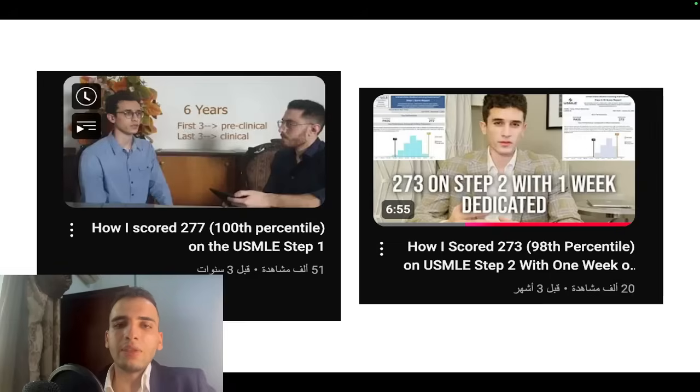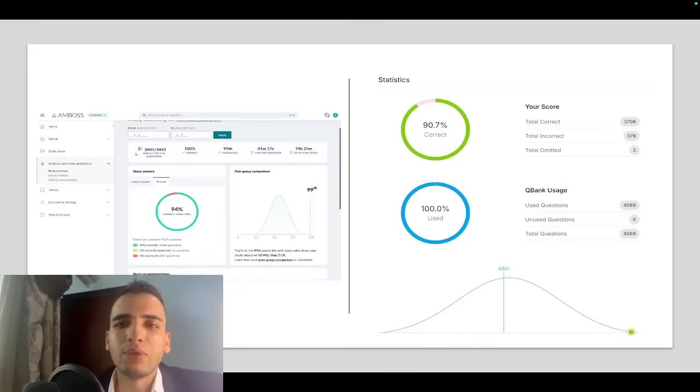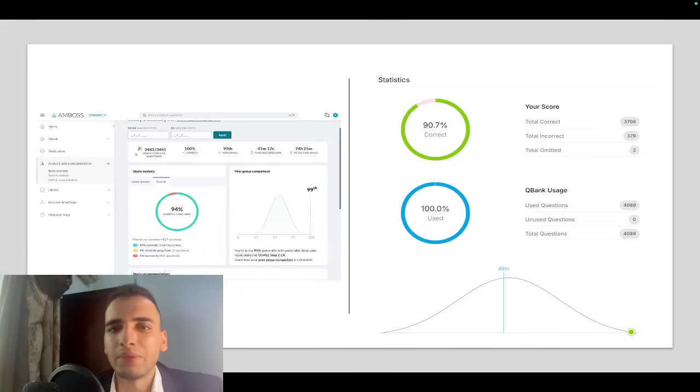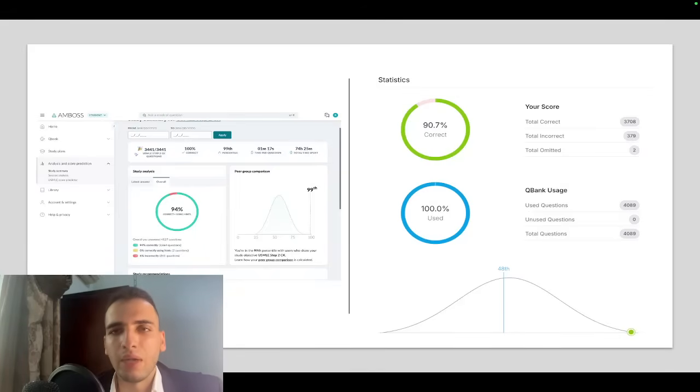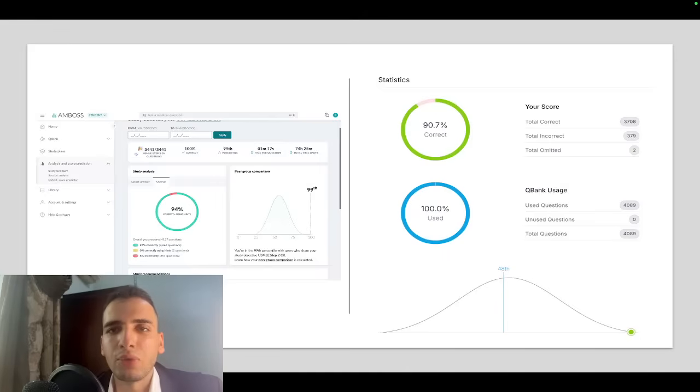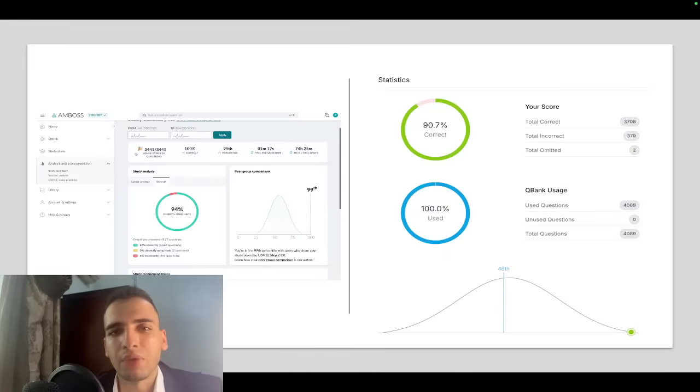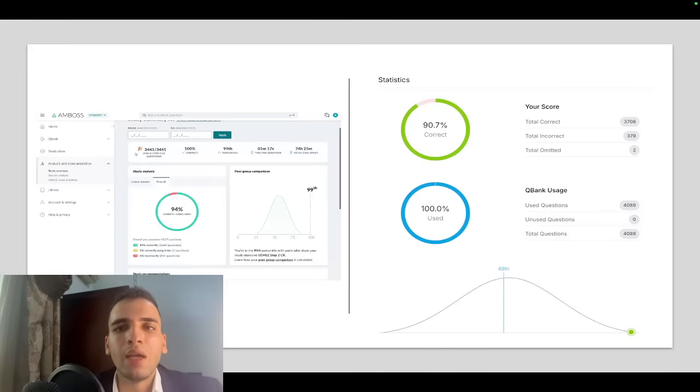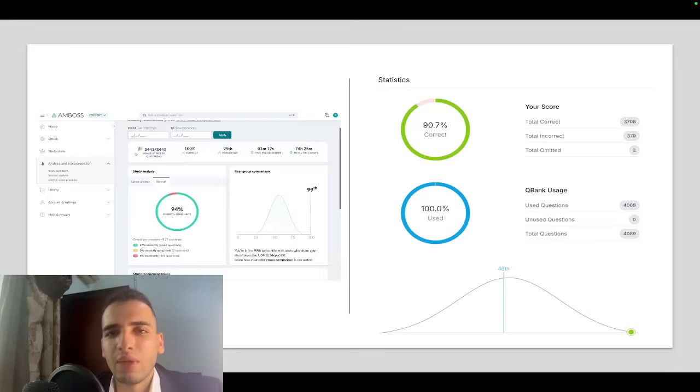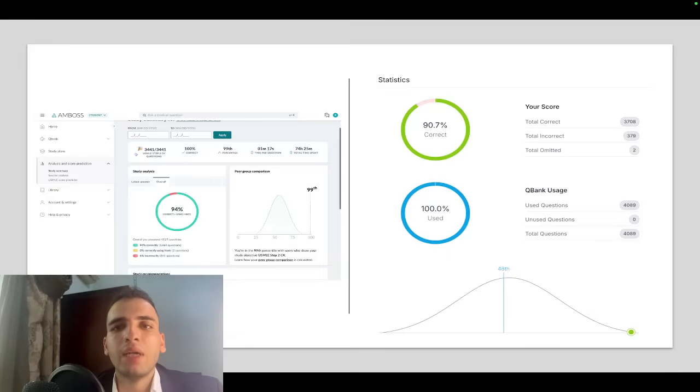I did Amboss and was scoring about 80 percent. Before I did Amboss, I took NBME 6 and scored 264. This was after the first pass of UWorld. Then after I did Amboss, I took the Amboss self-assessment, which is a very good self-assessment by the way, and I scored 268.